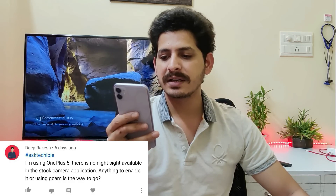Next question from Mr. Deep on OnePlus 5: Night Sight is not available in the stock camera app — is there a way to enable it or is Google Camera the way to go? Yes, Night Sight is not available on OnePlus 5 series. The only option is the Google Camera application.